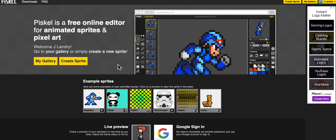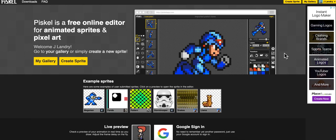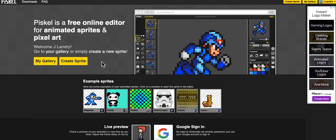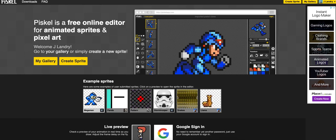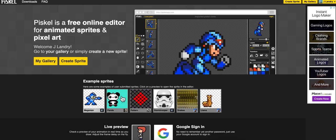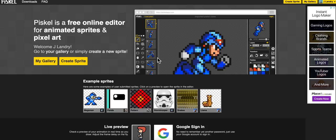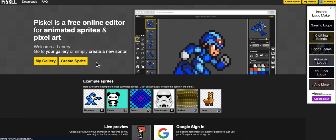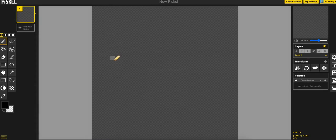It is completely free and you can log in using your Google account and then you can actually save your sprites to your gallery. They have some cool examples here and yes you can do animations as you can see and the animation editor is actually quite nice. I'm just going to go ahead and click on create sprite.